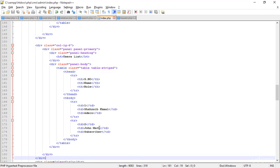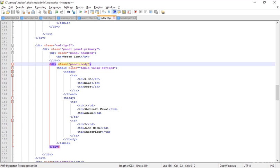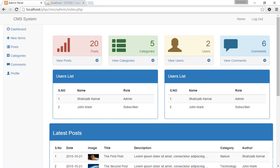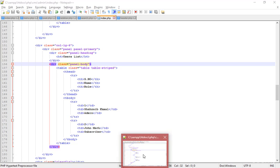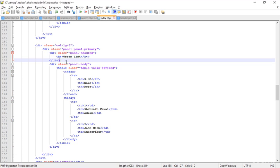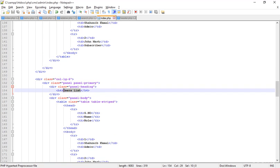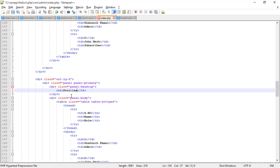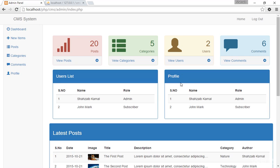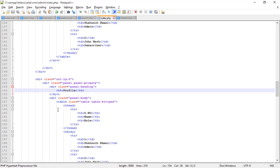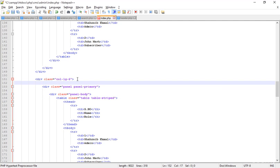Going back to the editor — we need the table, but before the table we need to create some other things. This is the header area. In the user list section I'm changing the label to 'Profile'. Save and refresh — now this is the profile area.